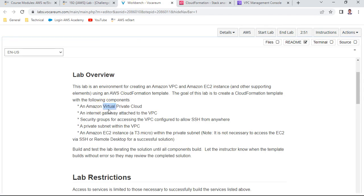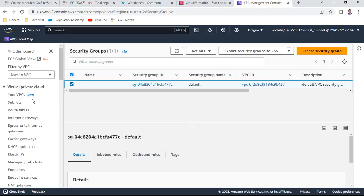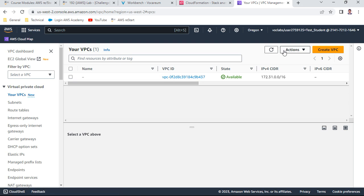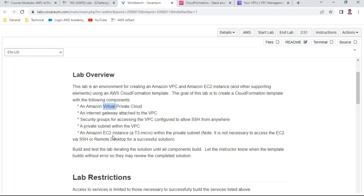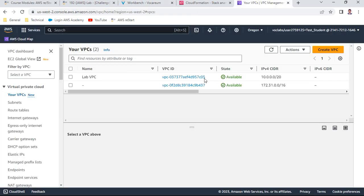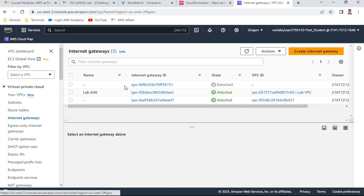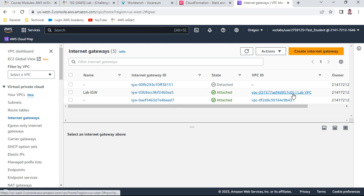Now let's verify all the components. For the first requirement — the VPC — I'll refresh the VPC console. Yes, the Lab VPC has been created with CIDR 10.0.0.0/20. The first requirement is done. For the second requirement — Internet Gateway attached to the VPC — I can confirm the Lab IGW has been created and is attached to VPC ID 7c05, which is the Lab VPC.